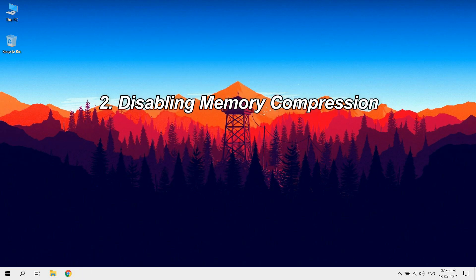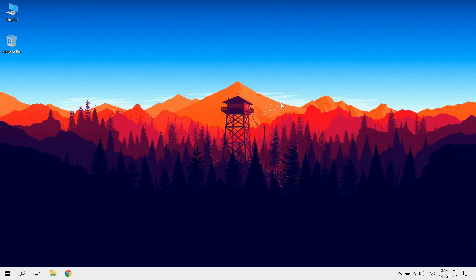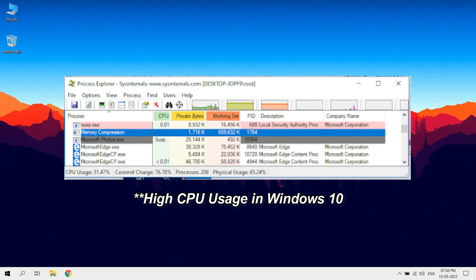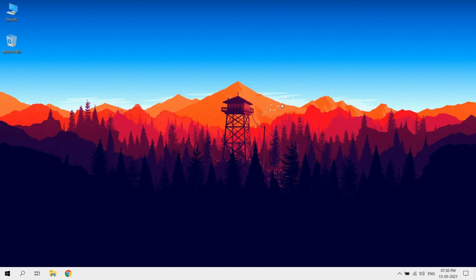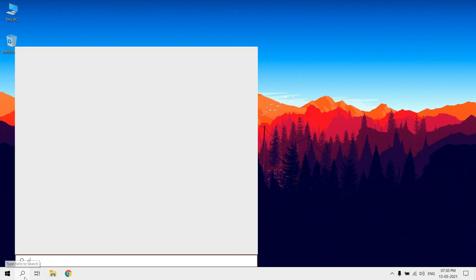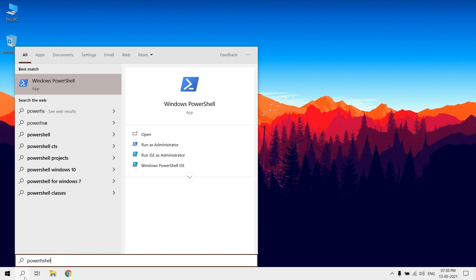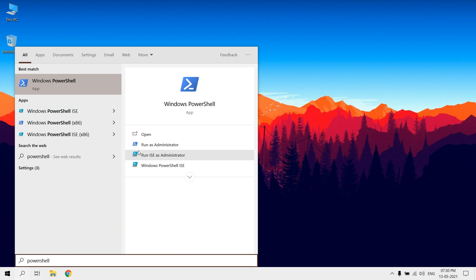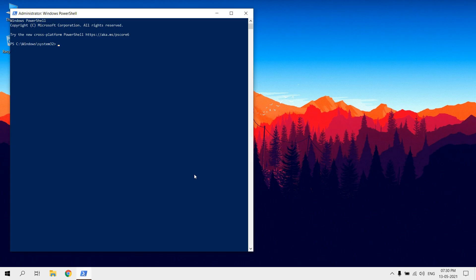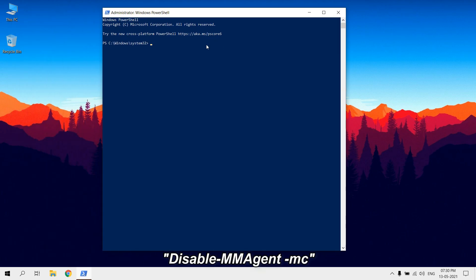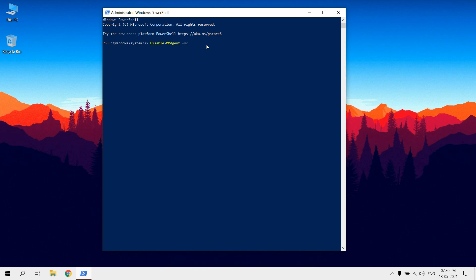Disabling memory compression. Memory compression feature allows to compress memory in RAM. This can cause latency and performance drops. To disable memory compression, run PowerShell as administrator. Type disable-mmagent-mc.